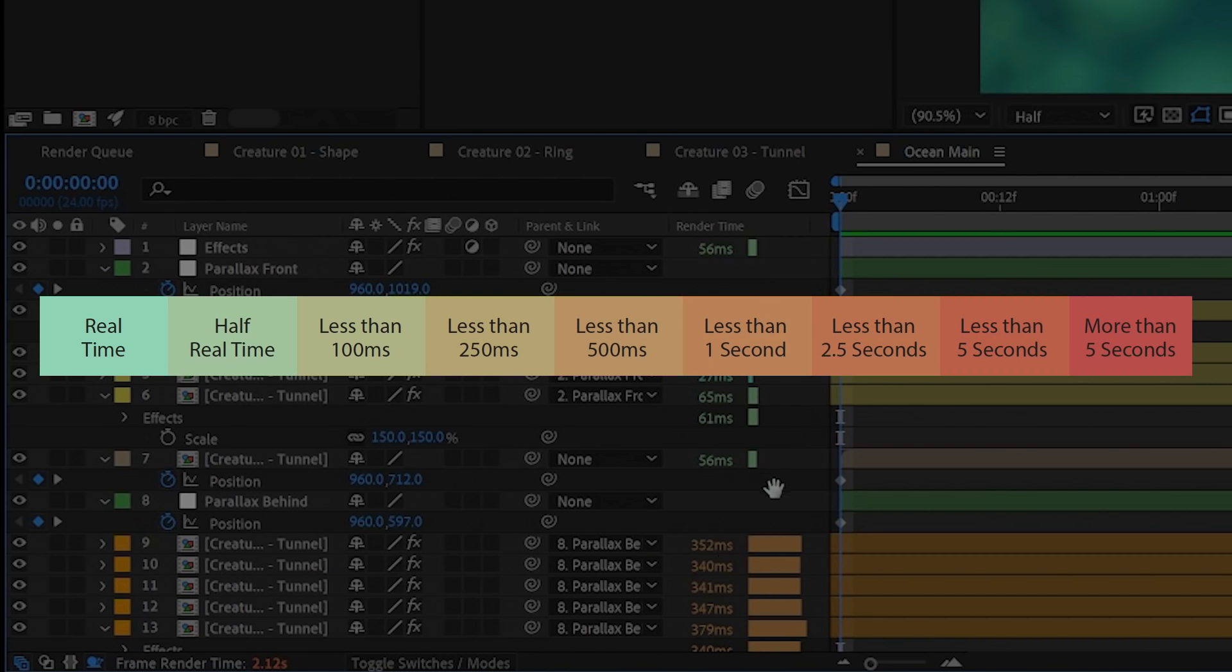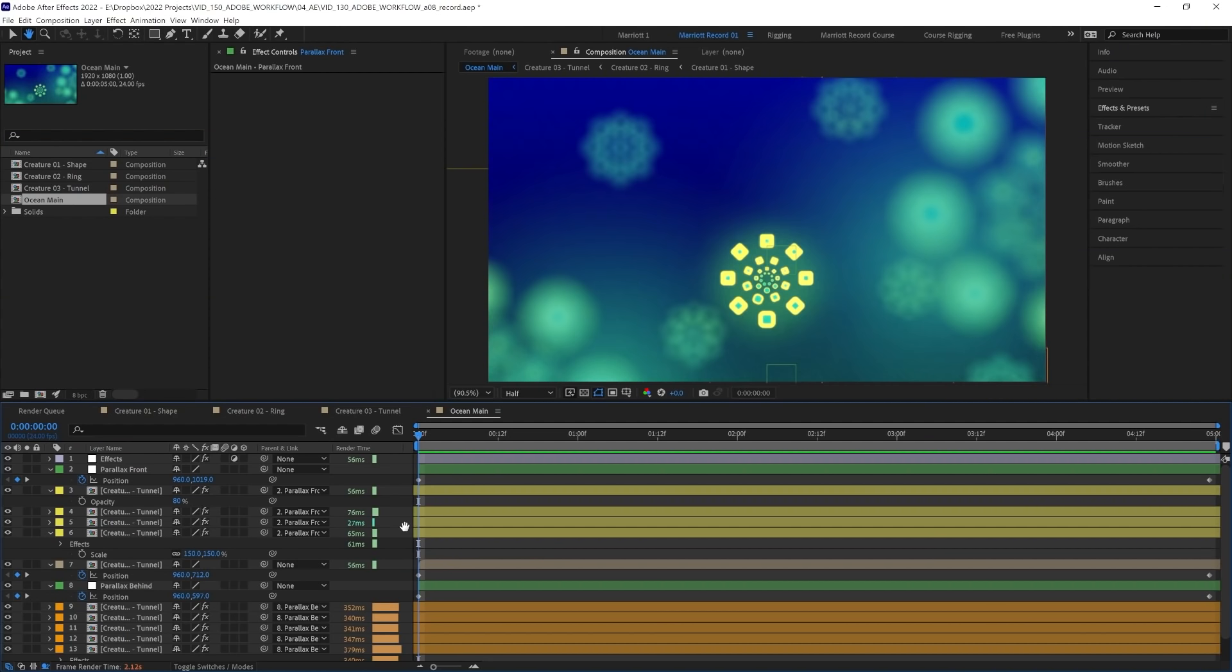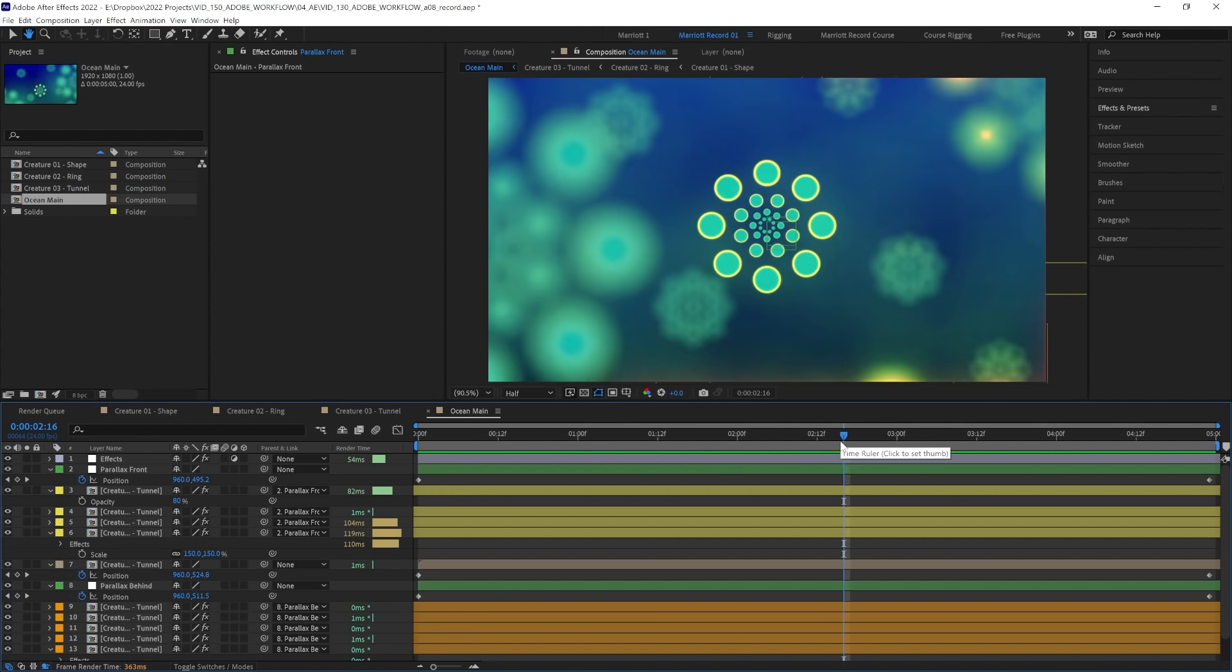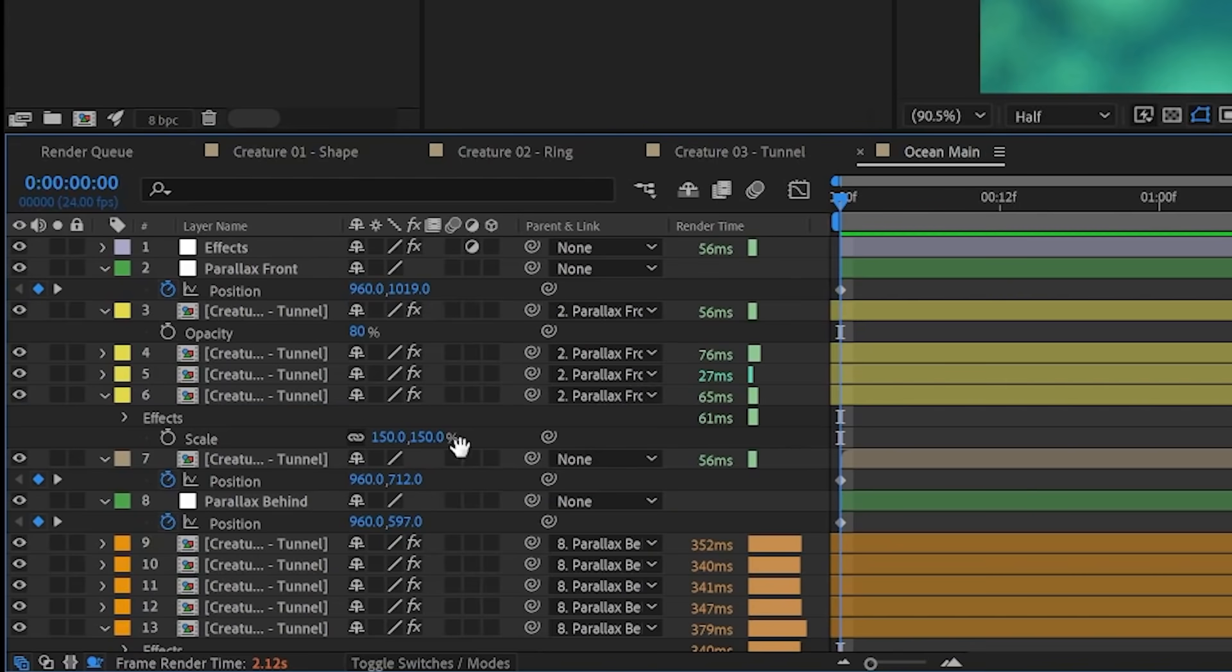These are also color-coded from green to red. So the redder it is, the slower it is to render. And this is per frame as well, not for the whole length of the composition. So these numbers will vary depending on what frame you're on and what's happening in that frame. And you'll find the total frame render time down here as well.